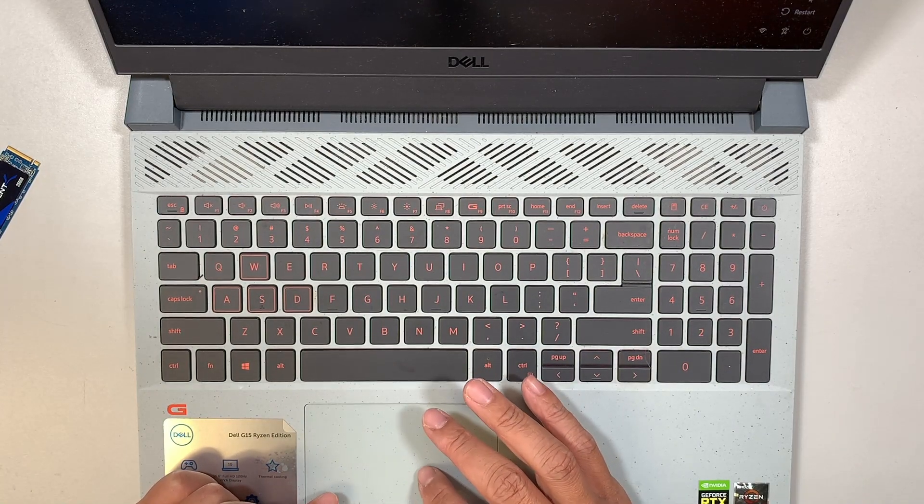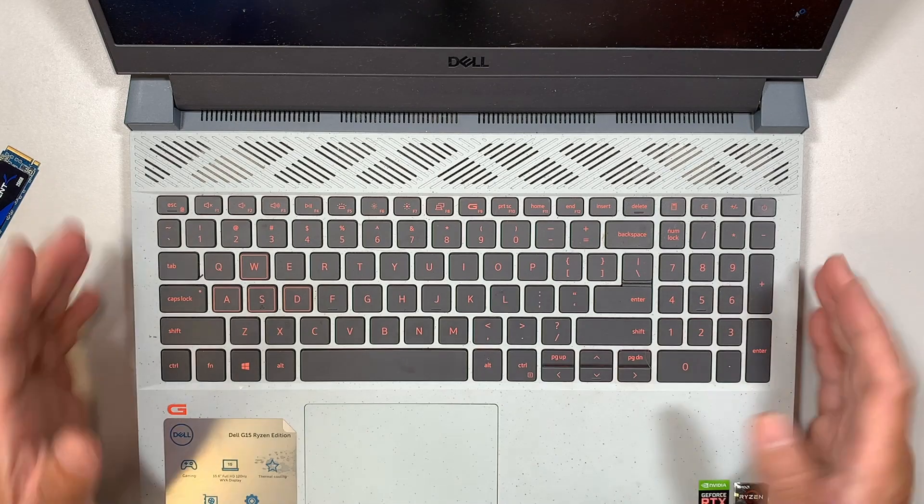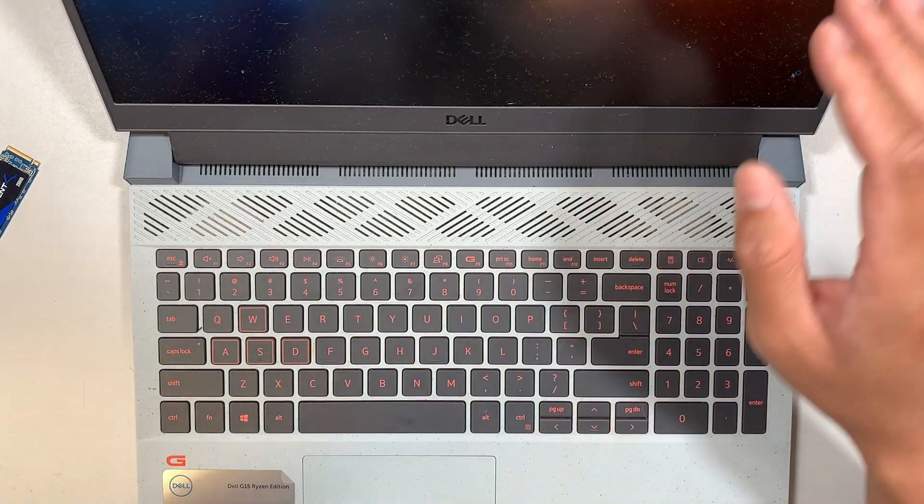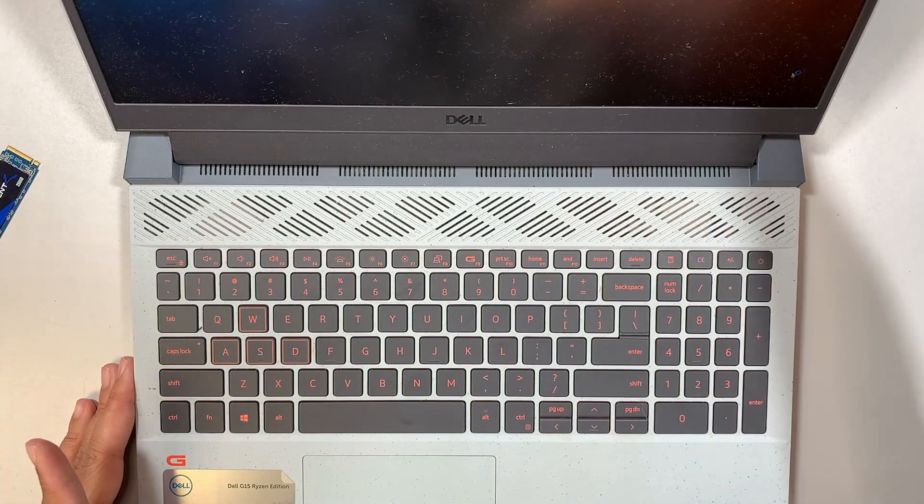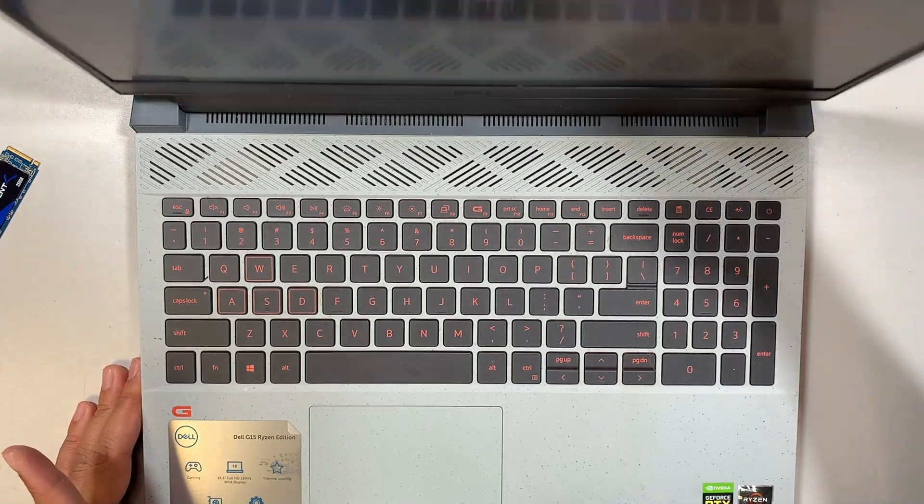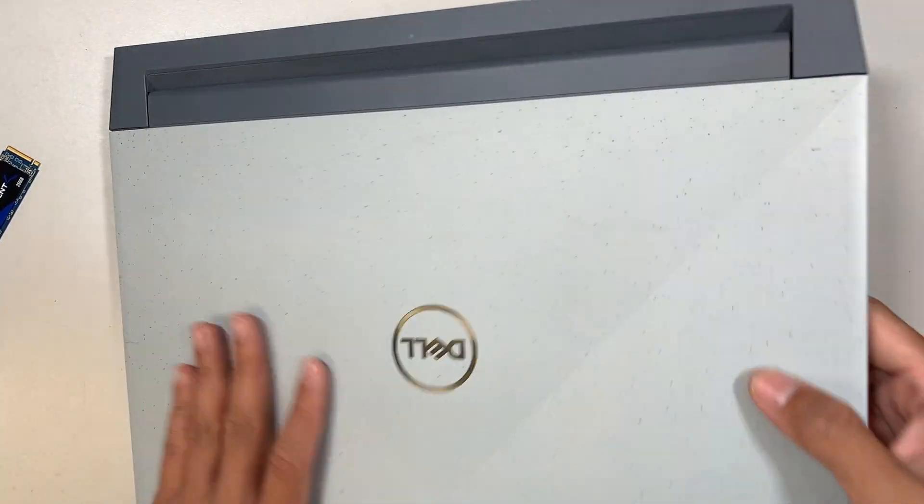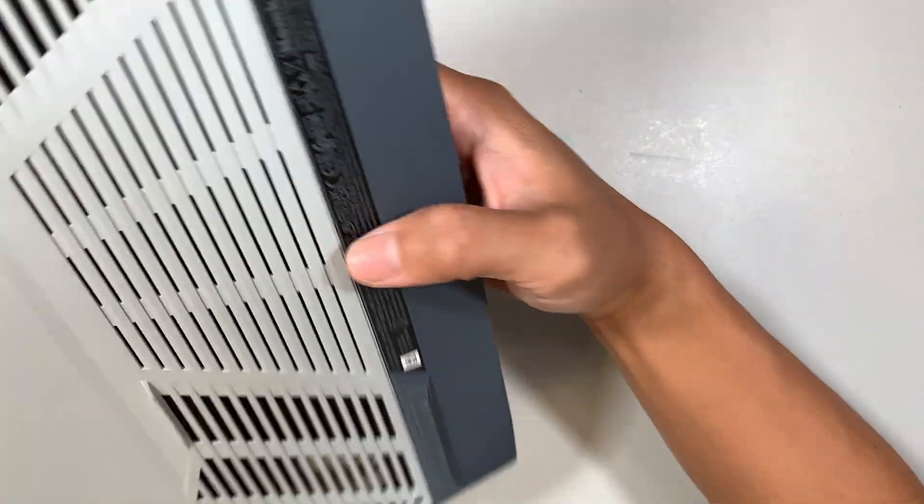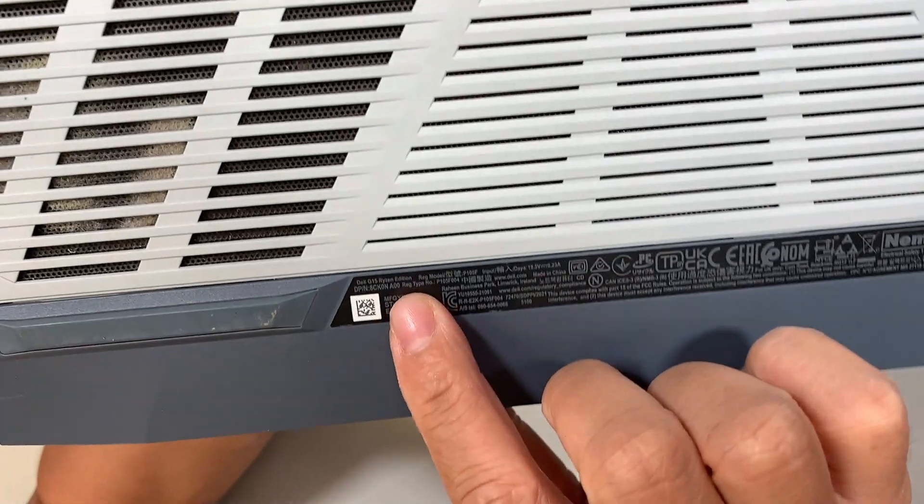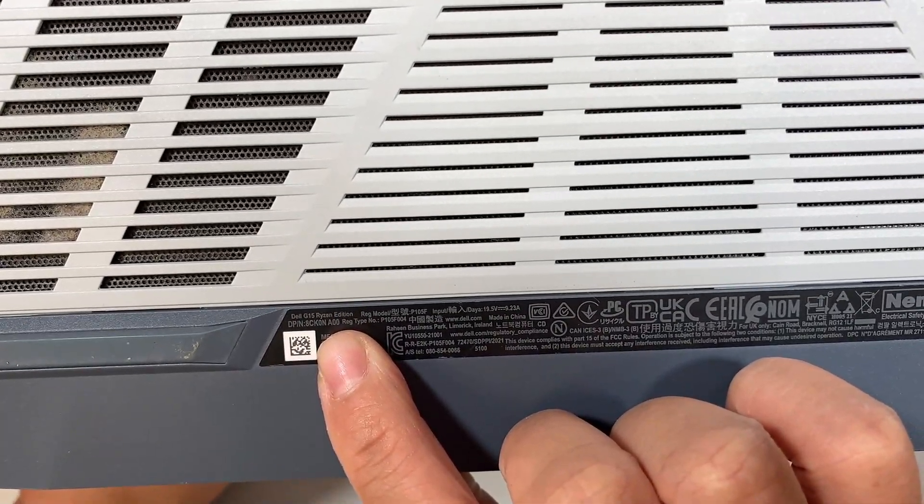Okay, so the computer is shutting down and I will show you the back with the model number. So if you take a closer look here, you should be able to see that it says Dell G15 Ryzen.